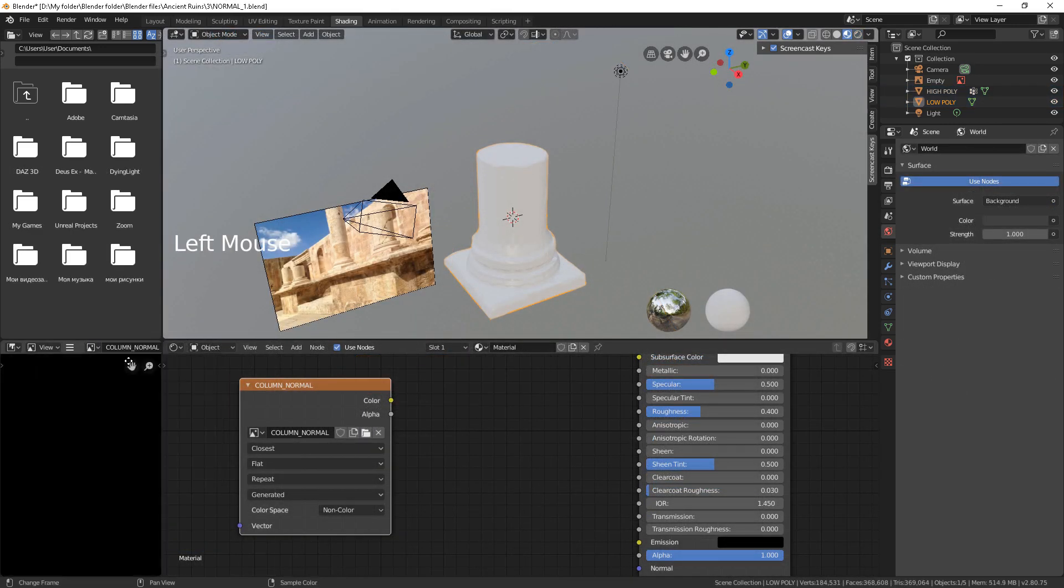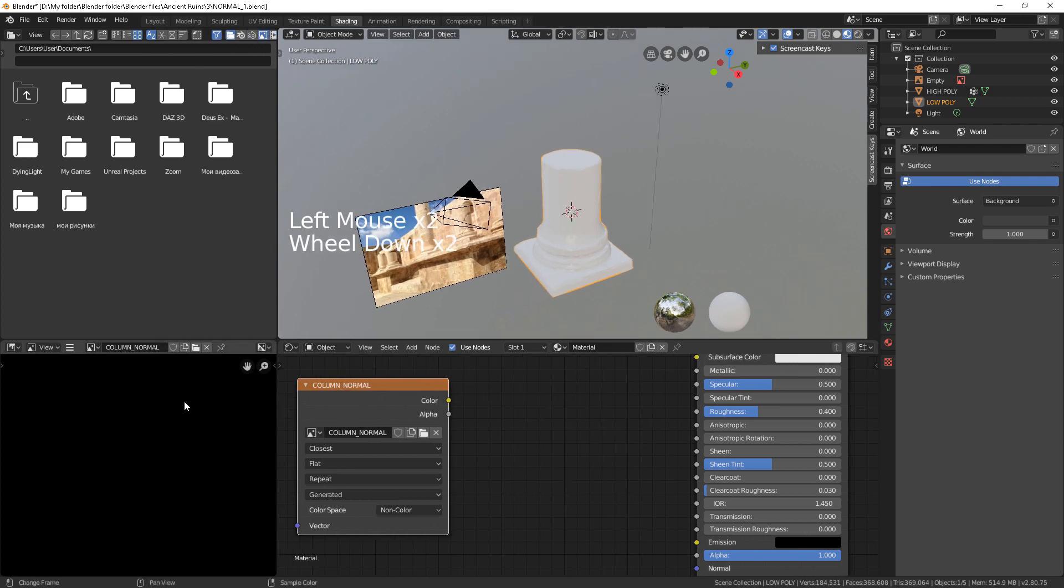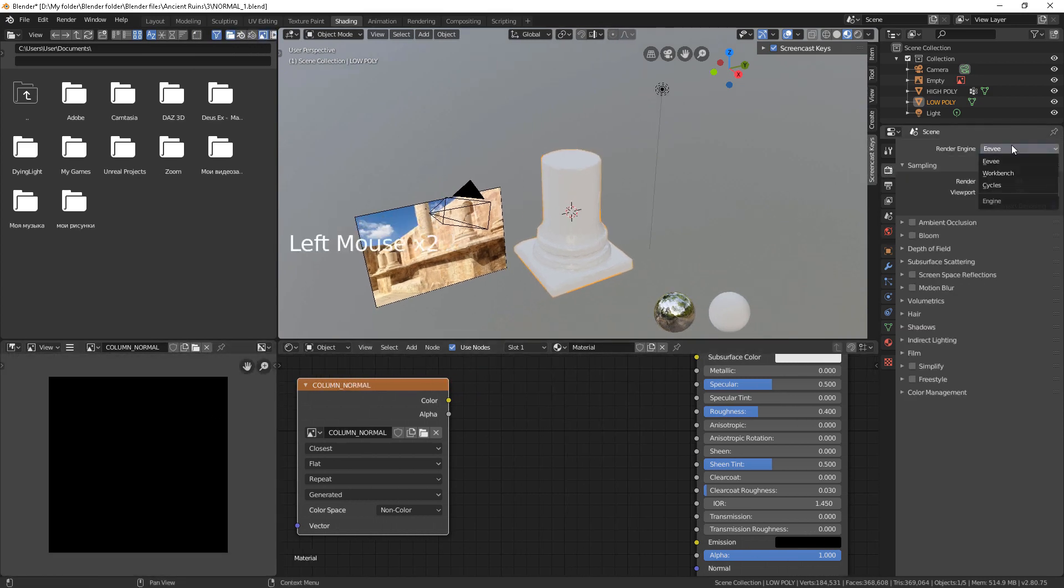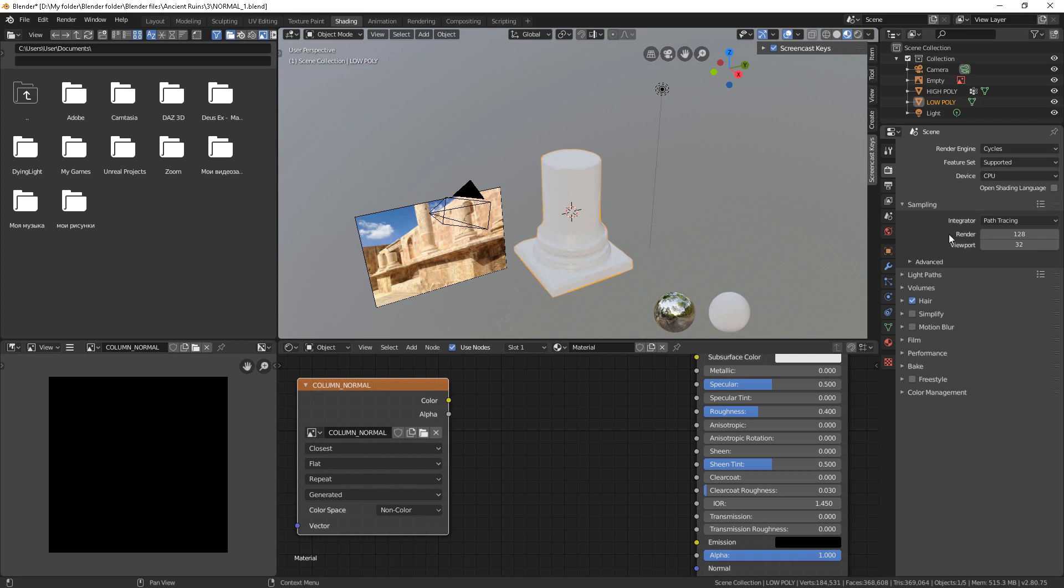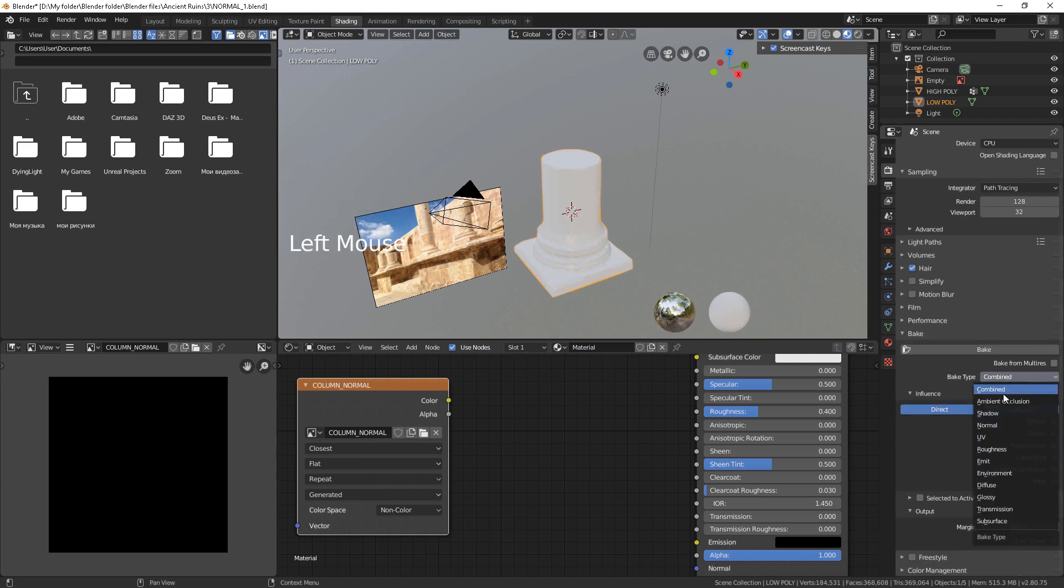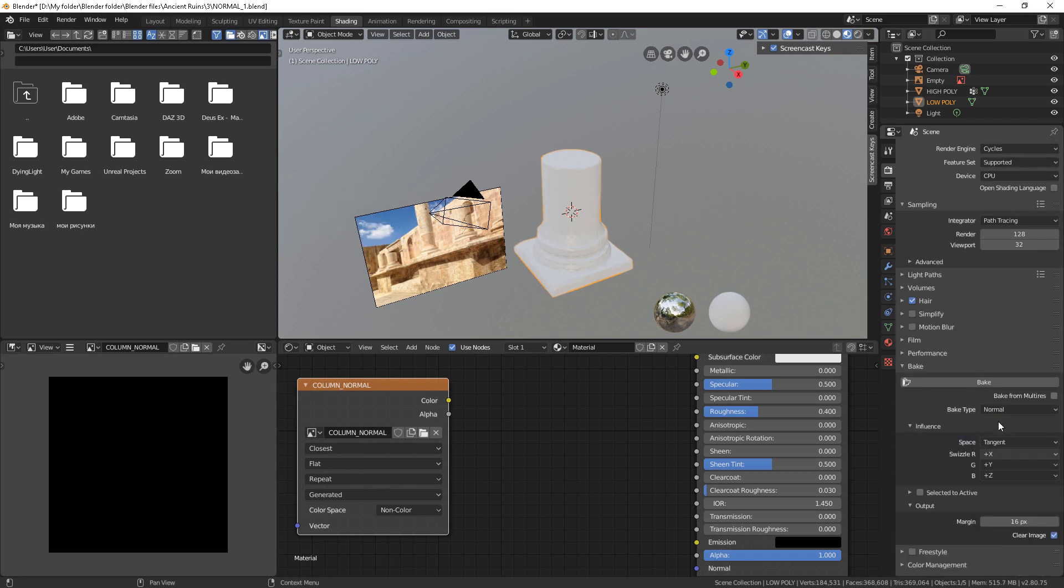You can find your texture in this window. We have to switch to Cycles in order for baking our maps. Go to Bake type and select Normal. It is better to set margin to 1px for maximum quality.